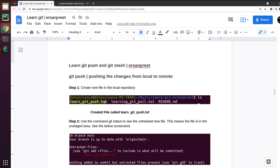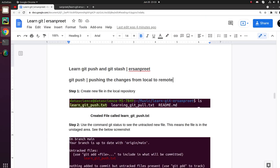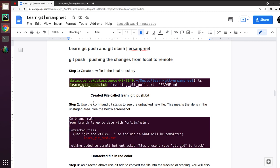Git push is used to push changes from the local repository to the remote one. For example, X number of people are working on the same project. At the end of the day, everyone has done something and they want to push their changes to the central repository, which is called the remote git repo. Let's see our remote — it currently has only one file.